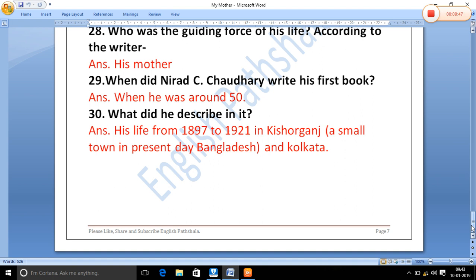What did he describe in it? His life from 1893 to 1921, set in Kishorganj — a small town in present-day Bangladesh — and Kolkata. He described his childhood in Kishorganj and his youth spent in Kolkata.